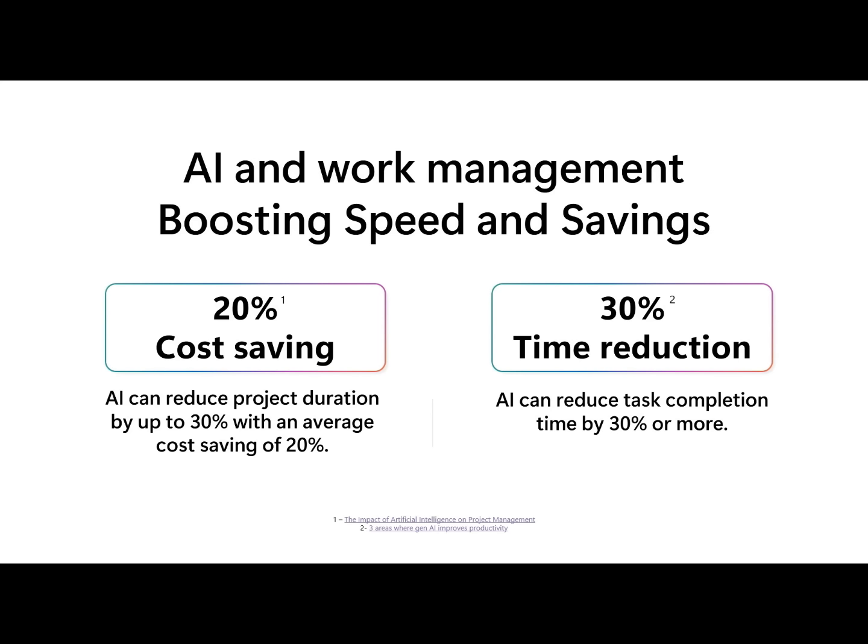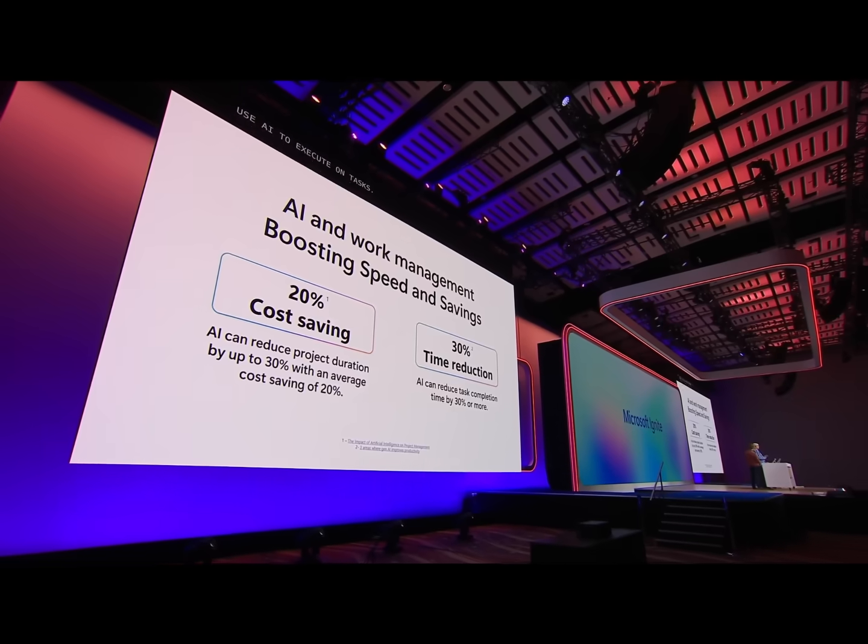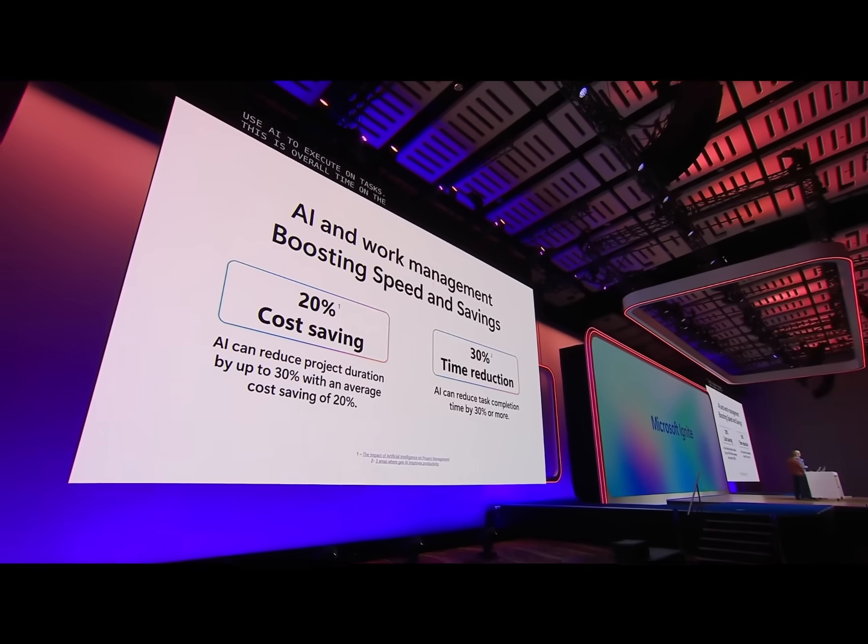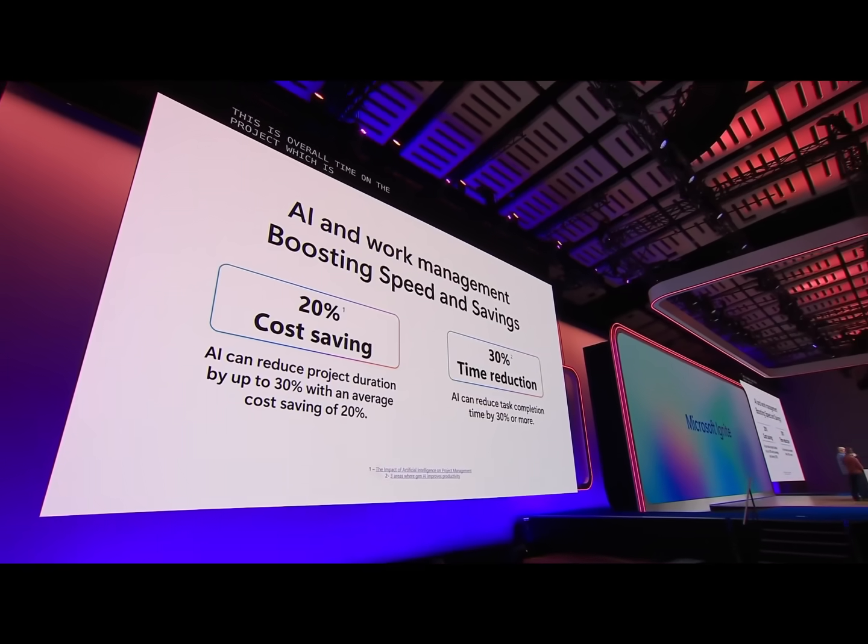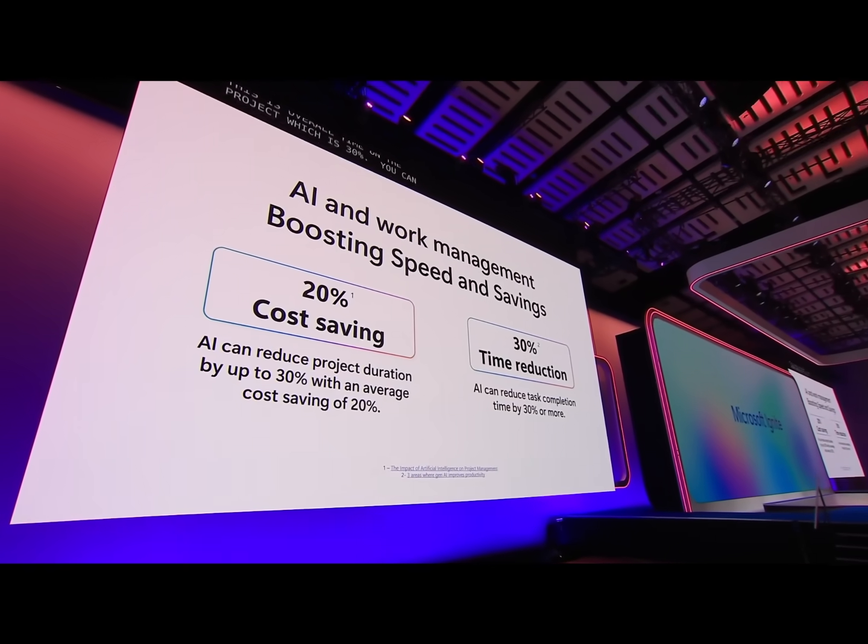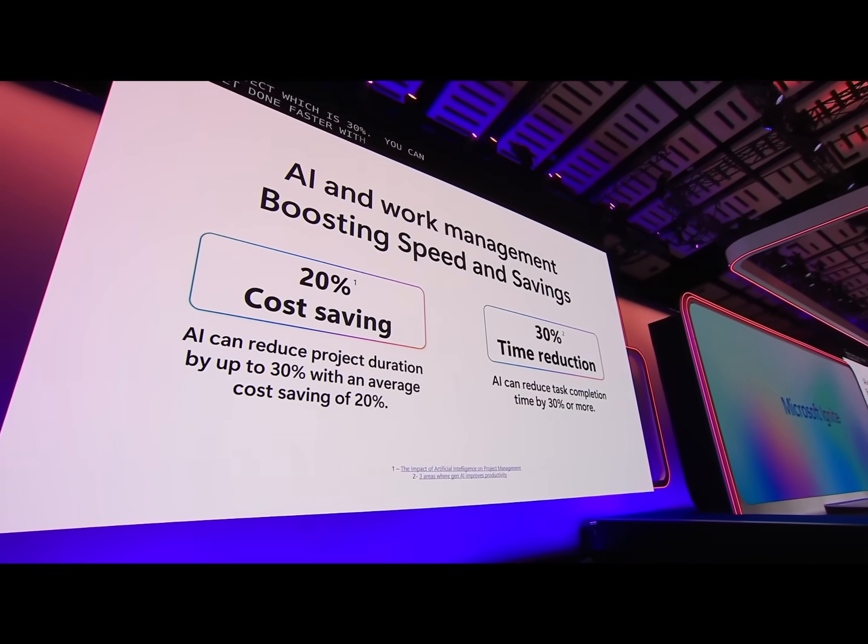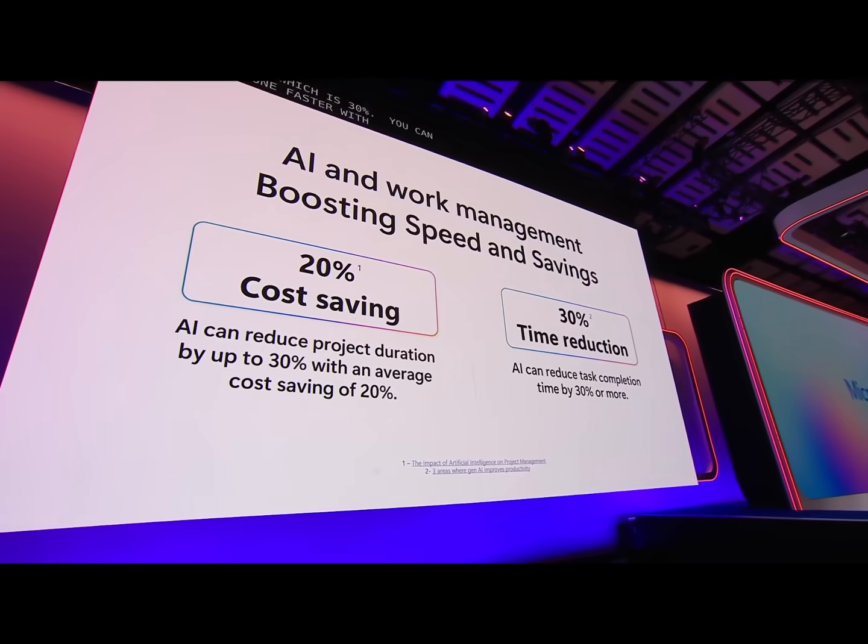But the really big lever is when people use AI to actually execute on the tasks. This reduces the overall time in the project by 30%, which means you can get done faster with fewer resources, and everything starts accelerating for you as an organization.